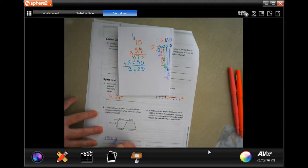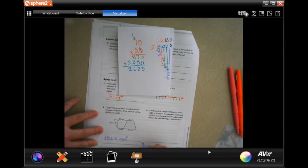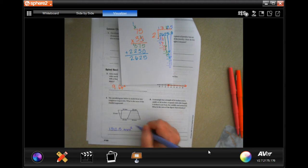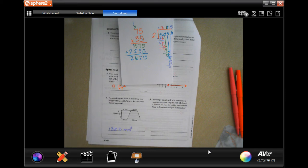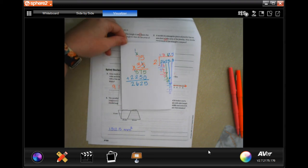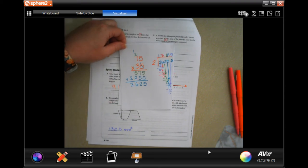So the answer is 1312.5 millimeters squared. We multiplied millimeters by millimeters, so it is millimeters squared. You could also use the trapezoid area formula if you want, but this method works just as well. Write down your work and do what you need to do.